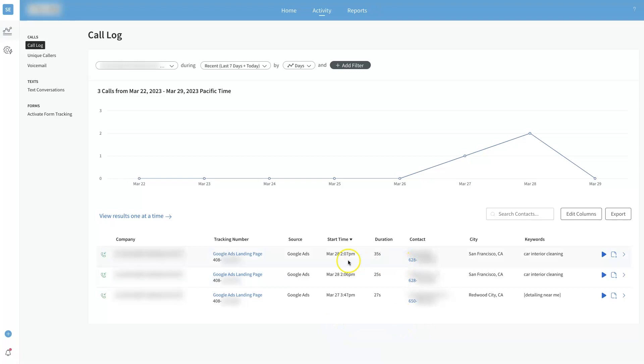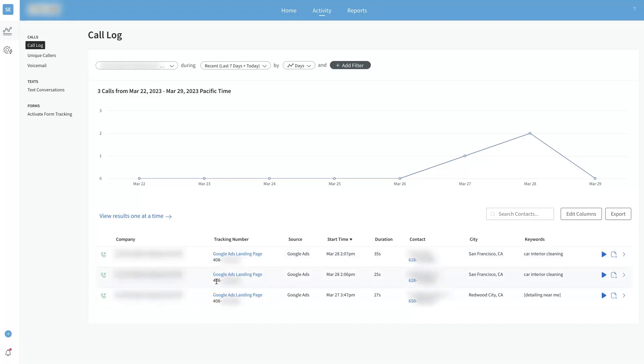Every time somebody loads the page on your site it's going to give them a tracking number. These are different tracking numbers that have obviously been blurred out here, but each visitor to your website will get a different tracking number. Then CallRail, based on all the data they collect, is able to determine where that person came from, what keyword they clicked on, which is just really awesome.